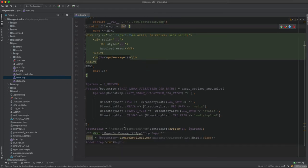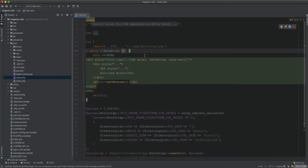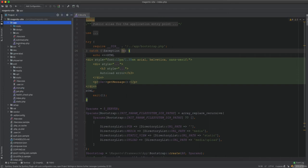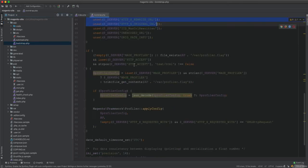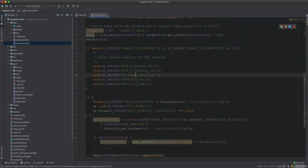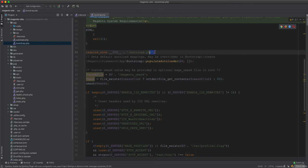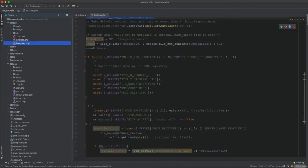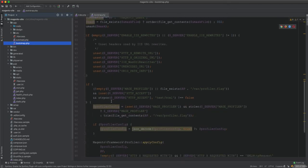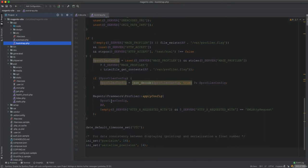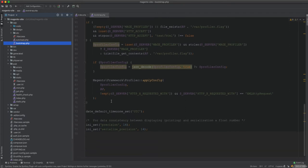Bootstrap.php is located in the app directory. In bootstrap.php it requires the autoload.php within the same directory, and then it adds extra settings and does some configuration with the application and the HTTP request.